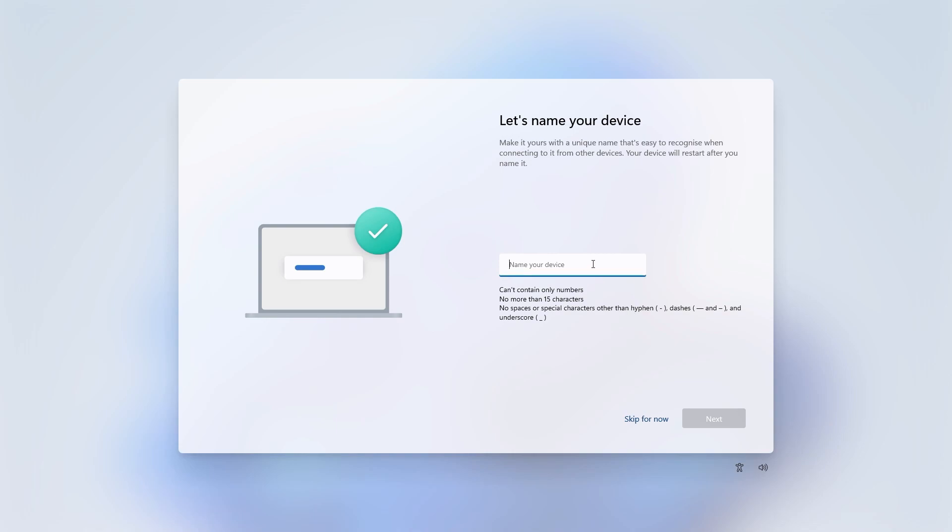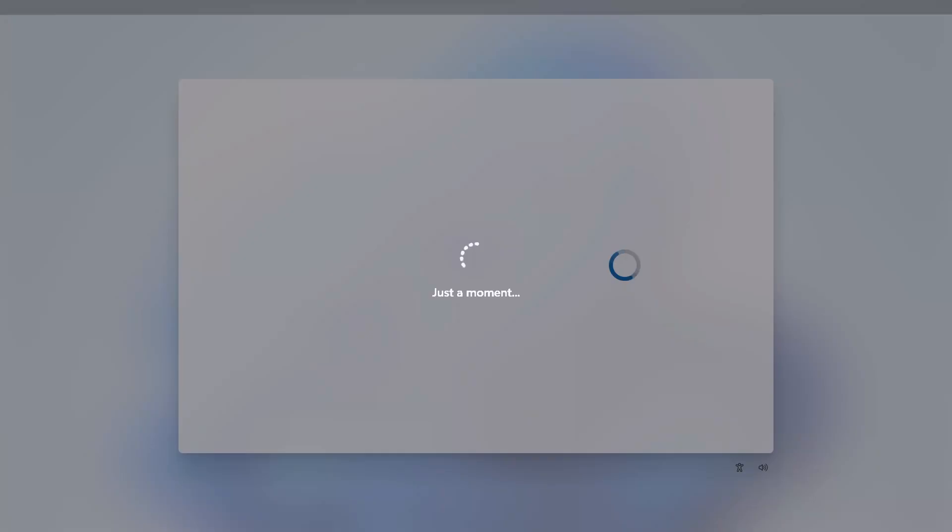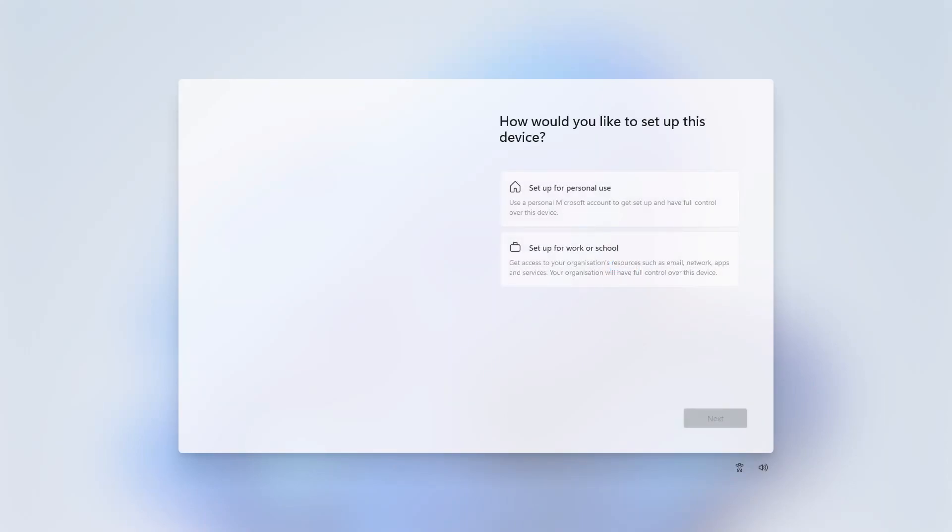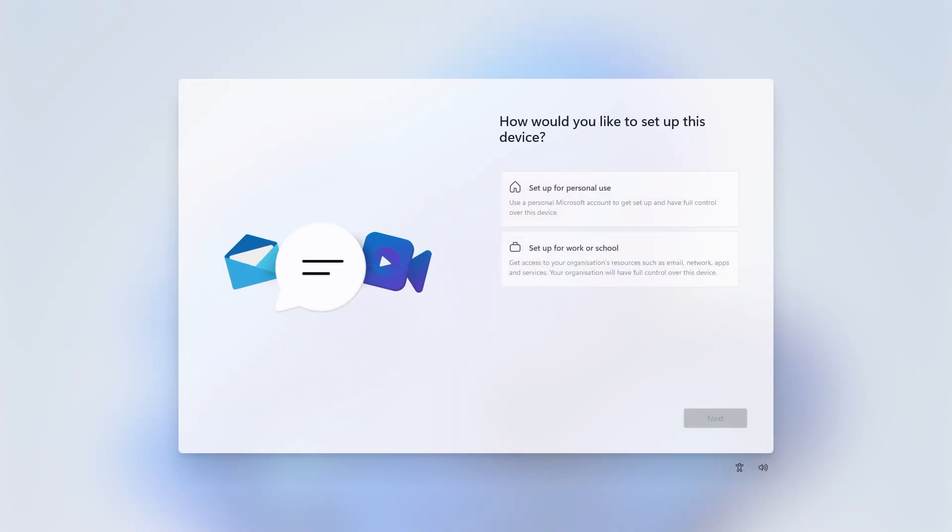You can choose a name for your device. I'll enter one here and click next. The PC will then restart and then continue the setup wizard. Alternatively you can skip the name for now and your device will be given a randomly generated name.